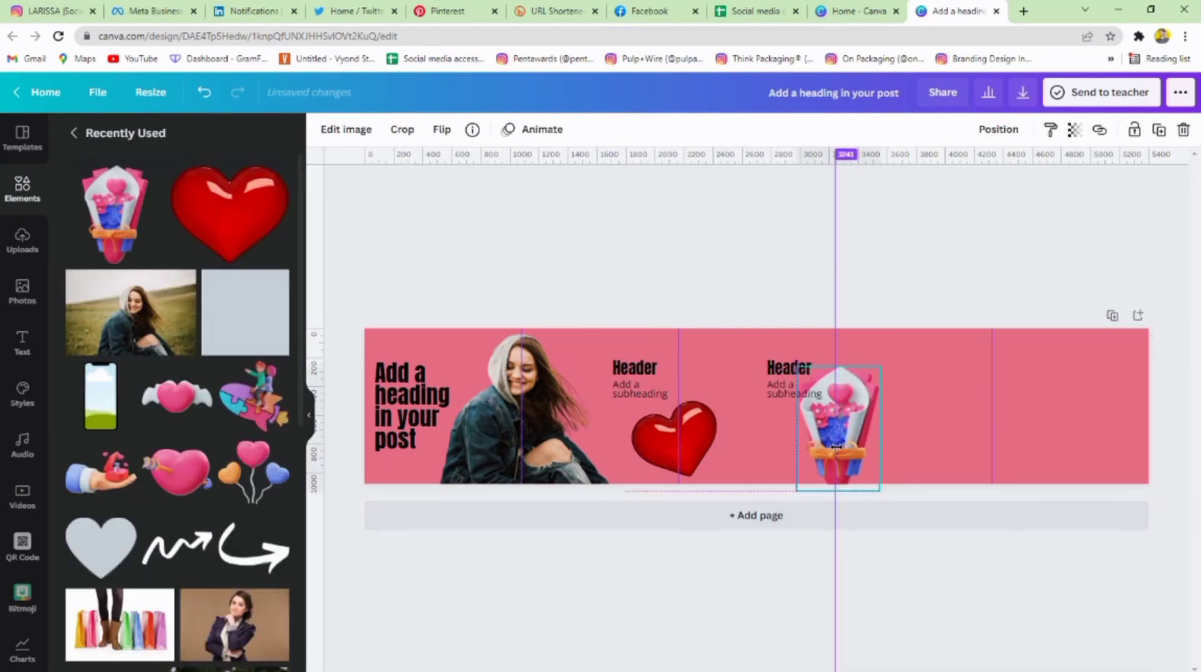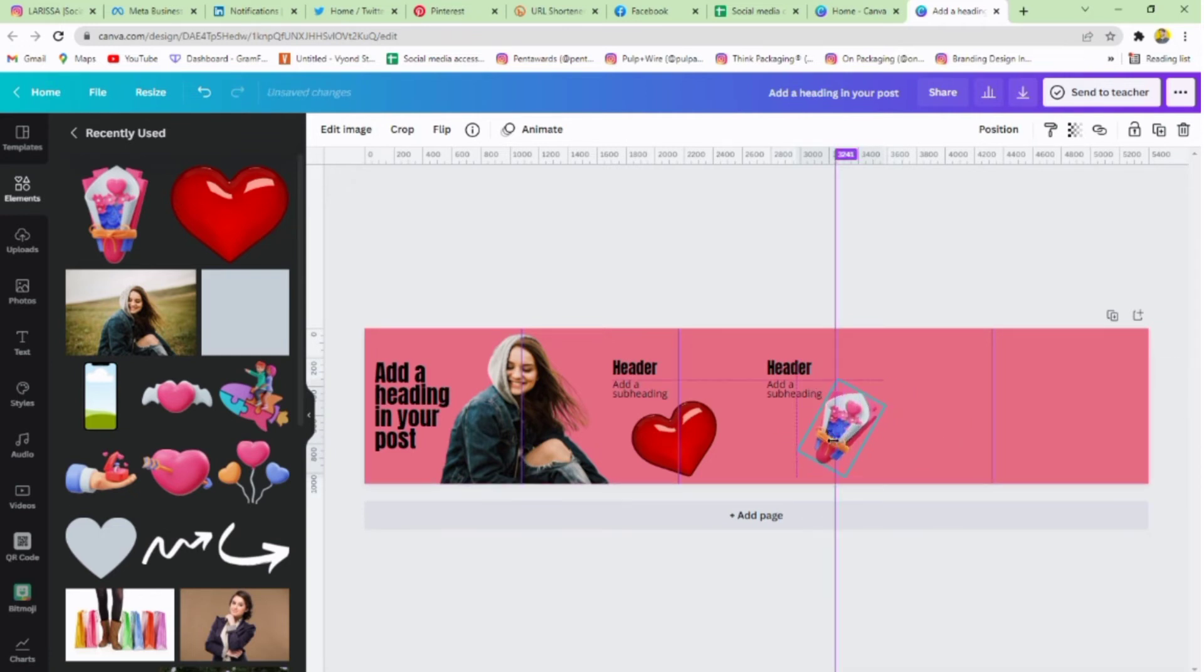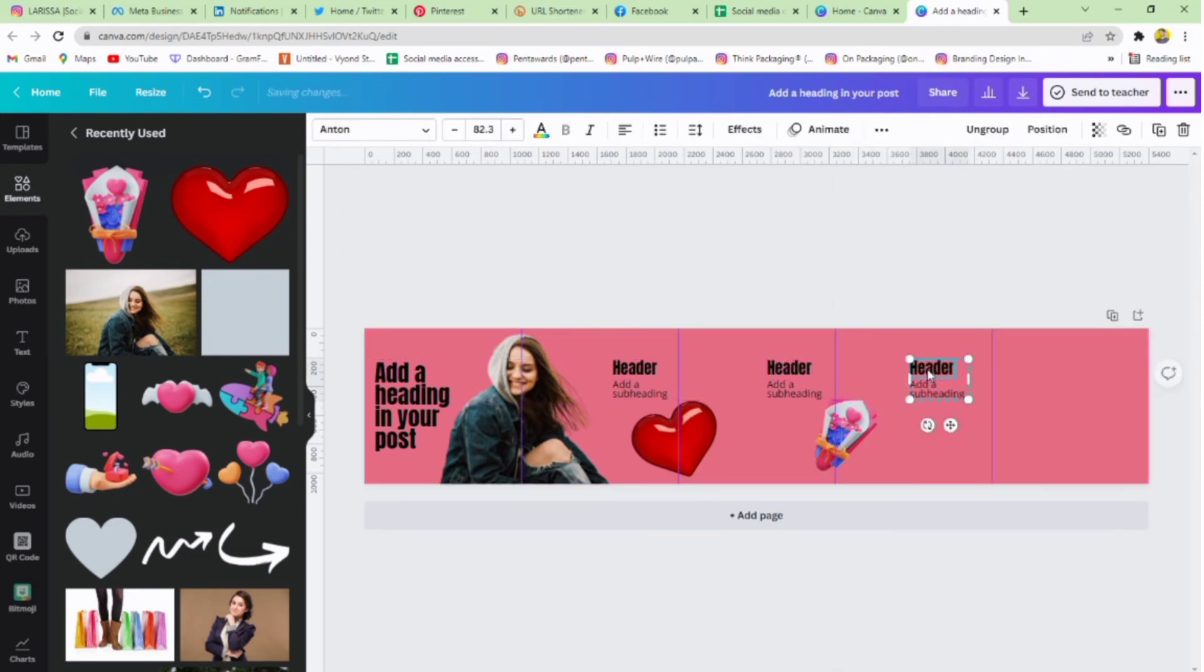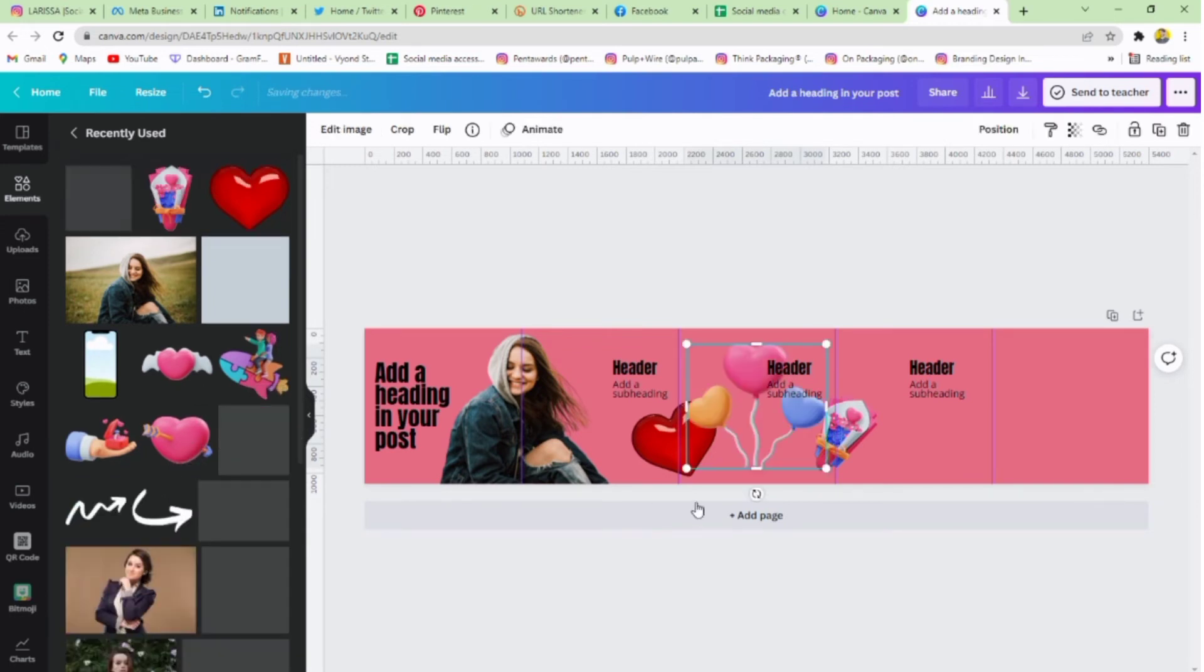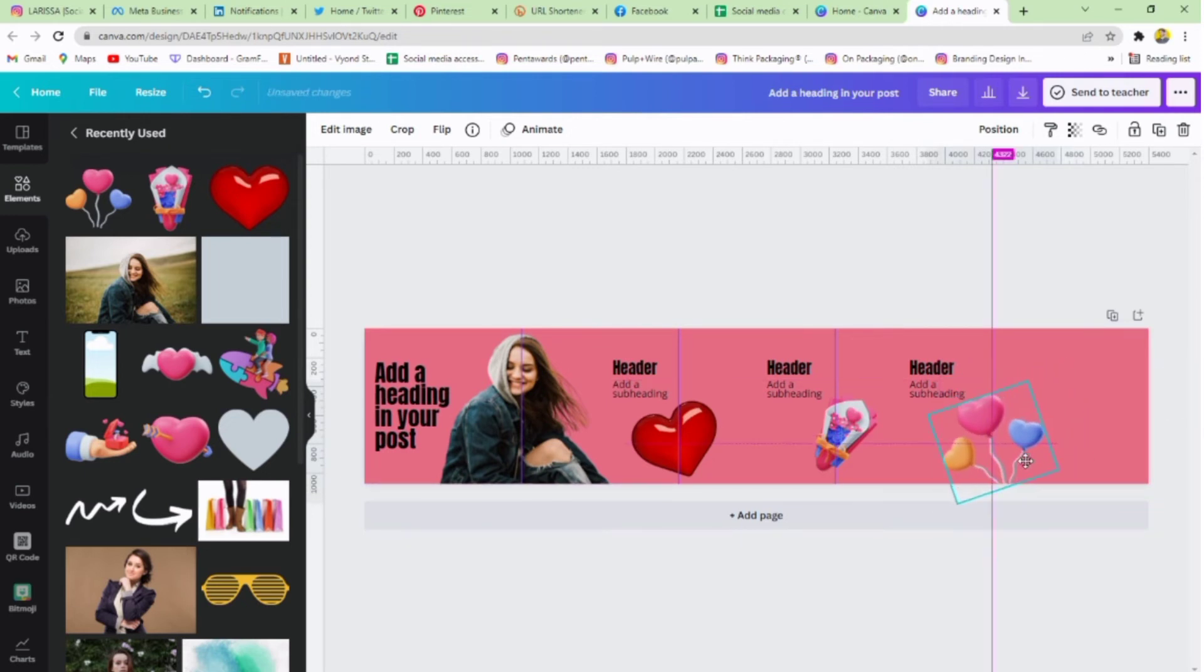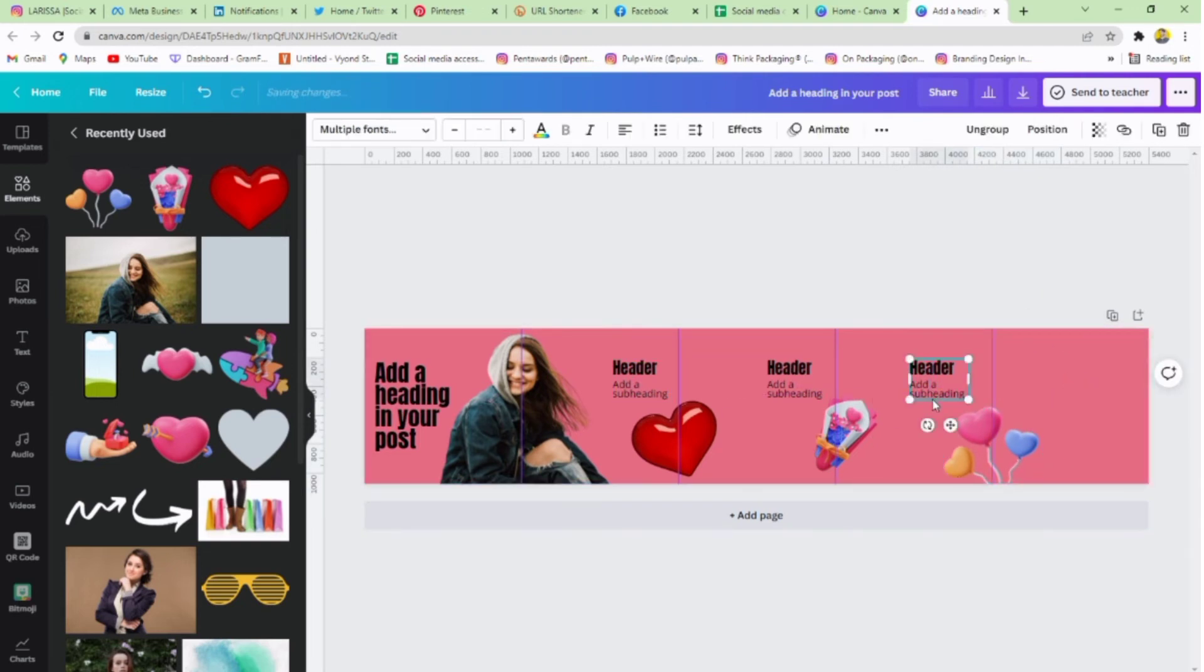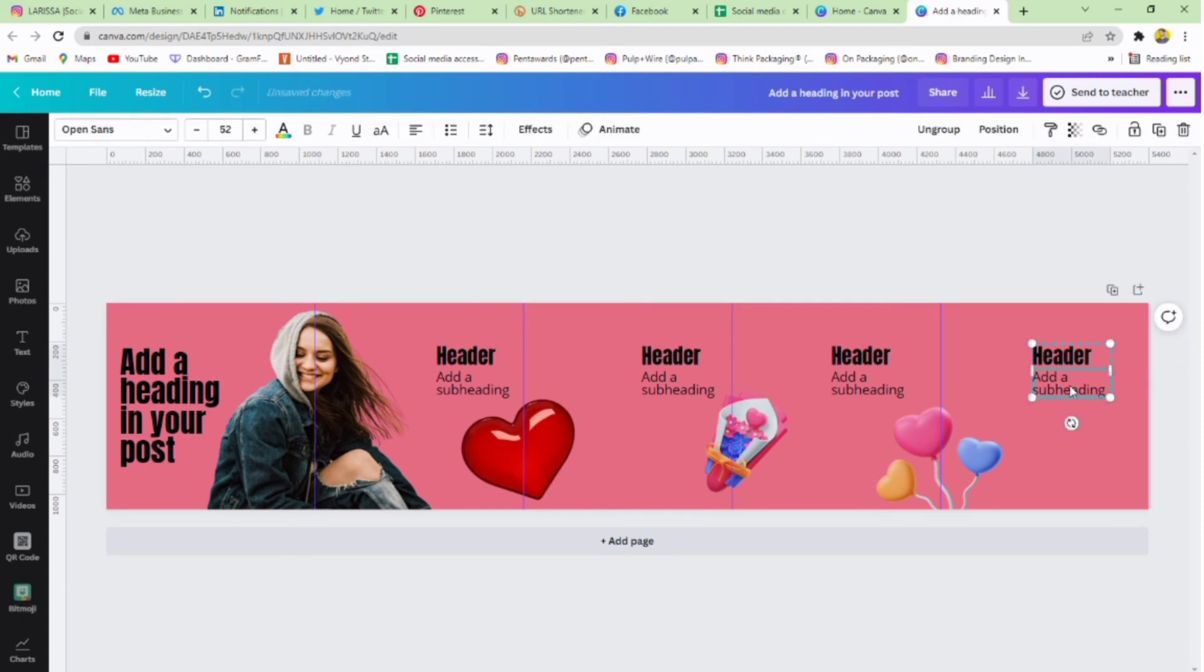Now go to elements again and do the same as shown in the tutorial. Add your elements and text and adjust them accordingly.